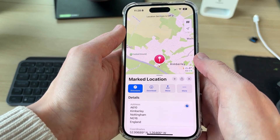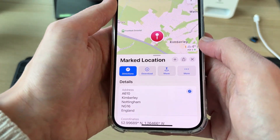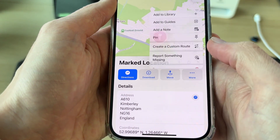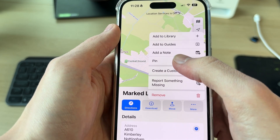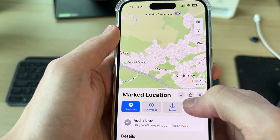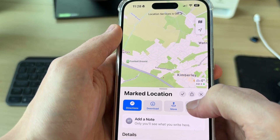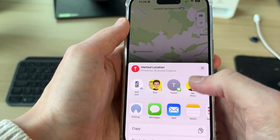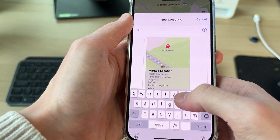You'll see we've now got a marked location. If you go over to the right and tap 'More', you can then tap 'Pin' and it'll be pinned. You can also share it by pressing the share button. It's that simple.